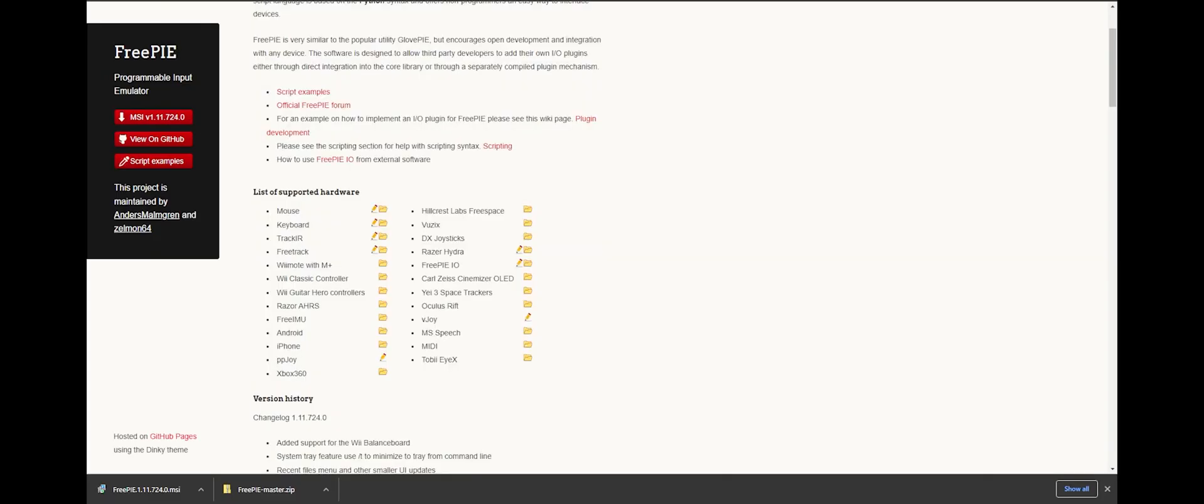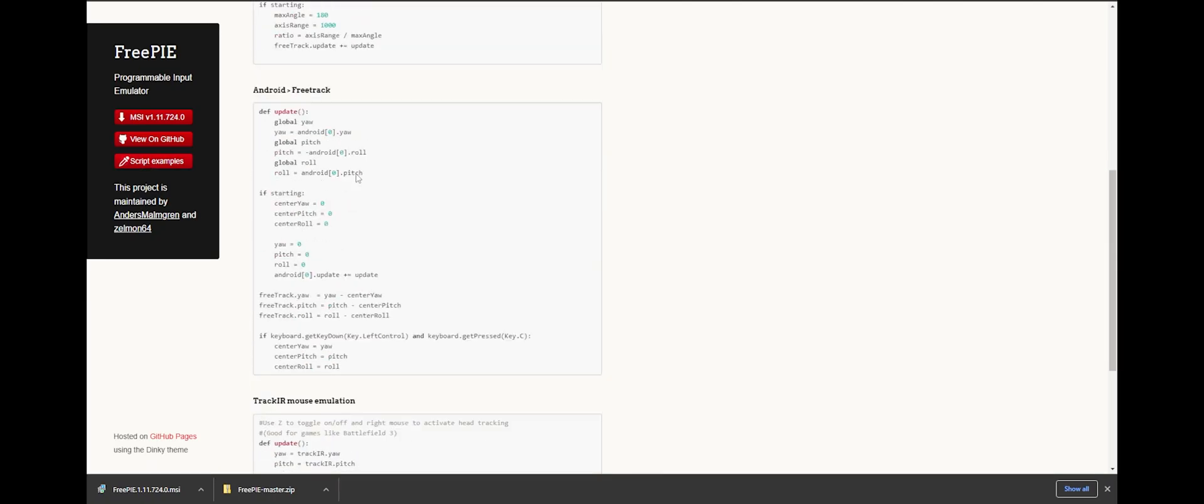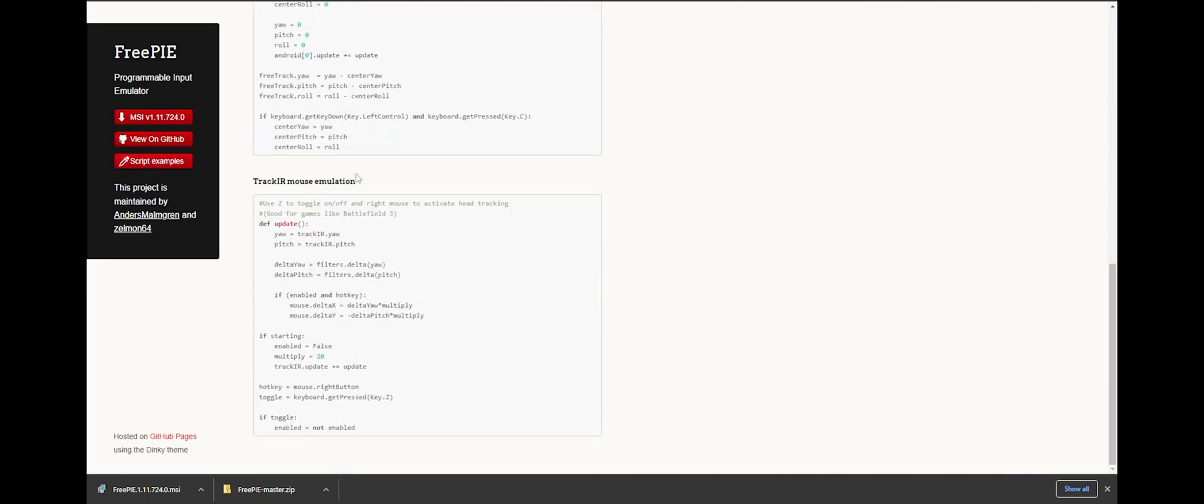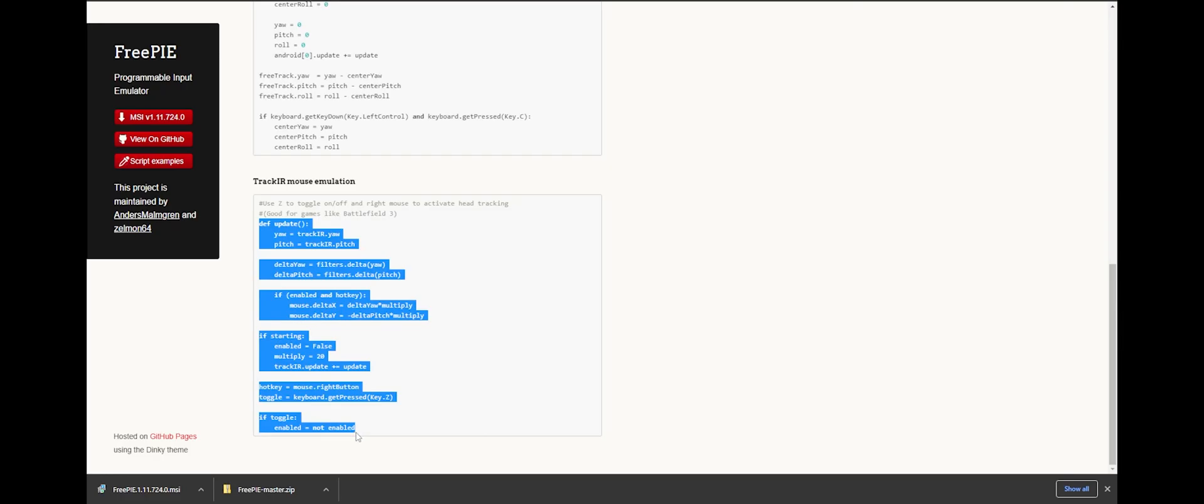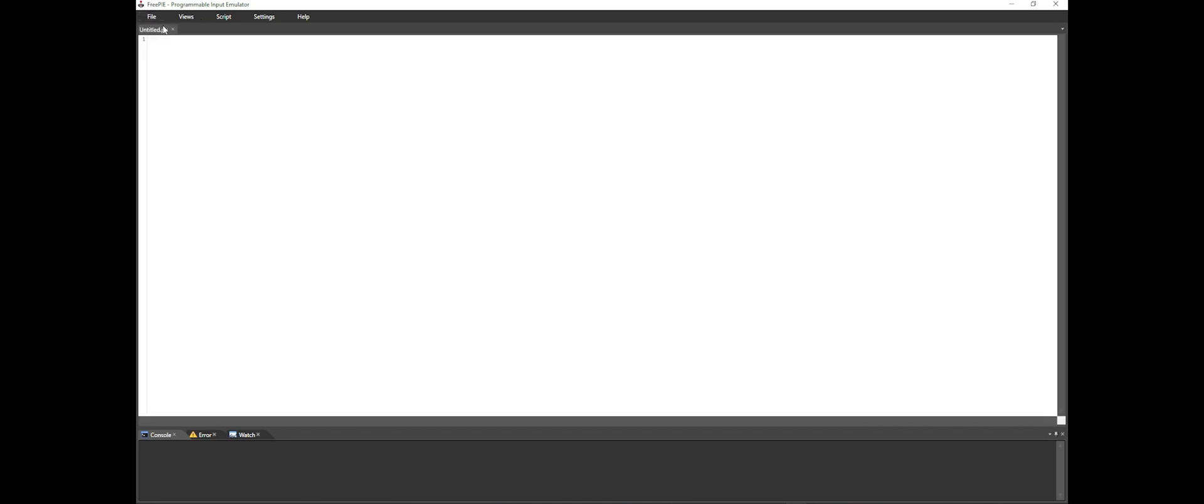Now, navigate back to the website we just downloaded from and click on Script Examples. Scroll down and find TrackIR Mouse Emulation and copy this portion. Come back to FreePi, go File, New, and paste the copied script.